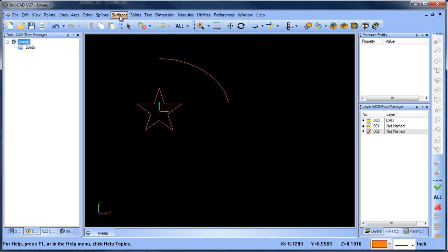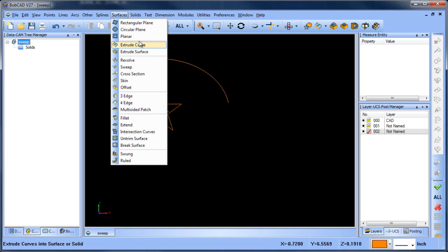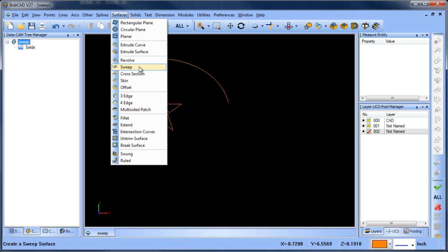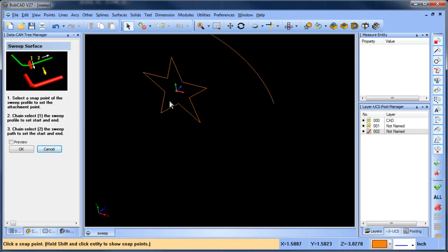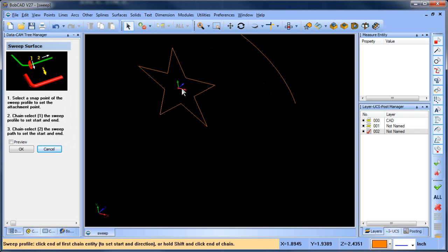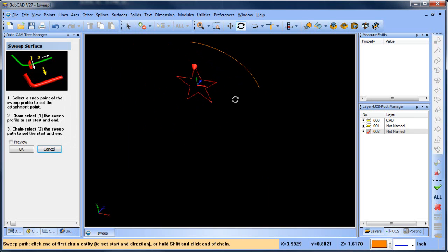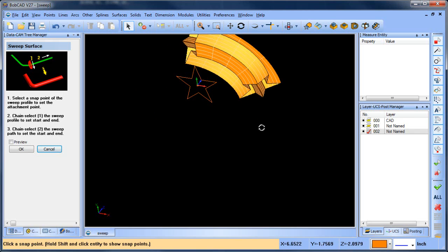I'm going to trim this ellipse so that it doesn't make it all the way down to this x-axis here. And then we'll run it again. And you'll see that the result is the star itself will be perpendicular to that endpoint there. So we'll pick our attachment point, we'll select our profile, and then we'll select our chain.